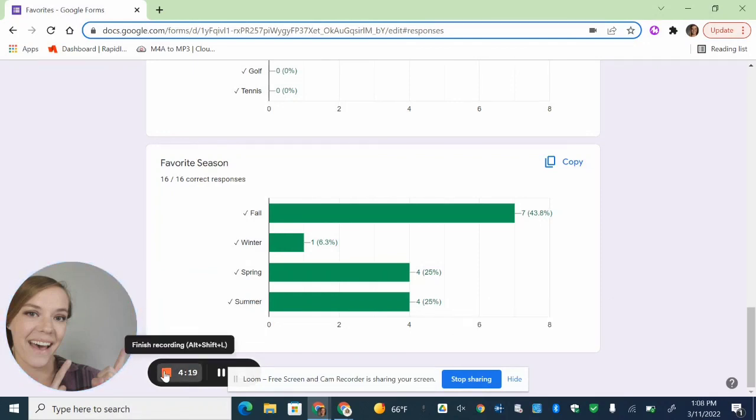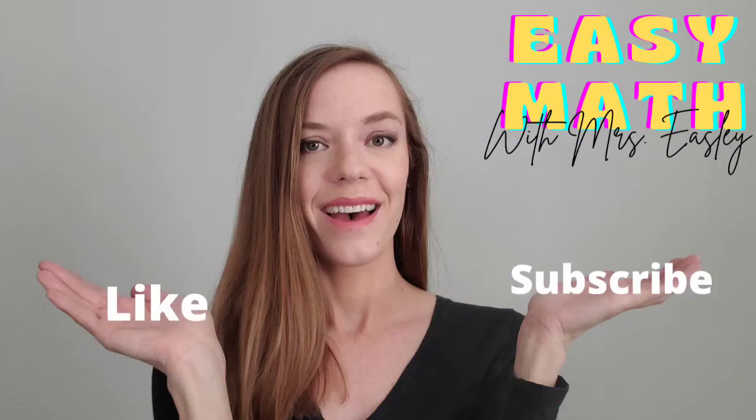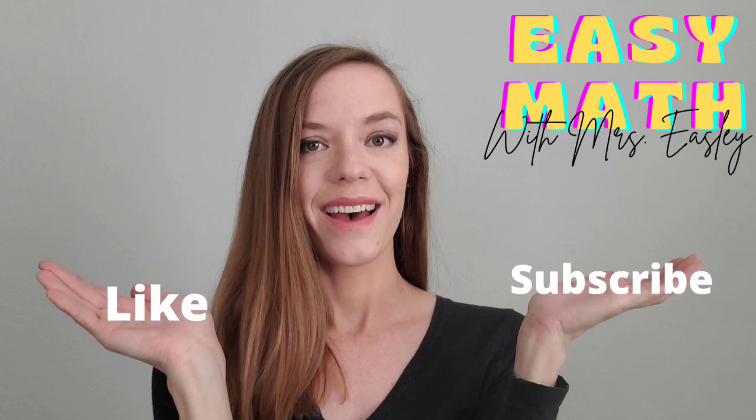Great work, everyone. I hope that you feel confident enough to try out your own Google Form sometime. It would be really fun to try that out with your family or friends and get some good bar graphs out of it. See you on the next video.